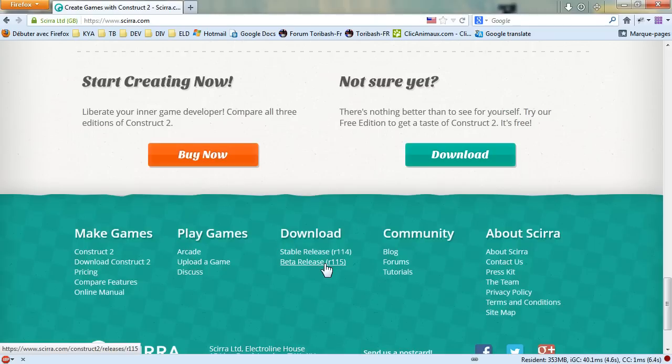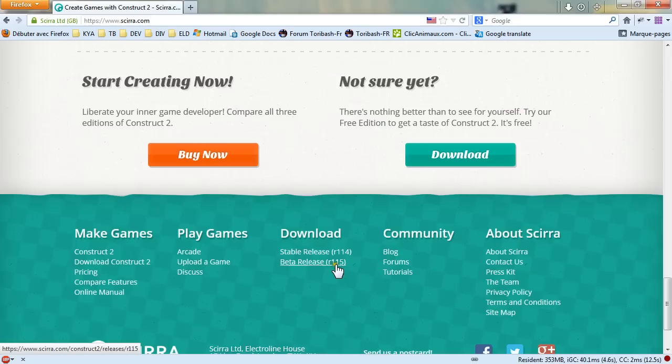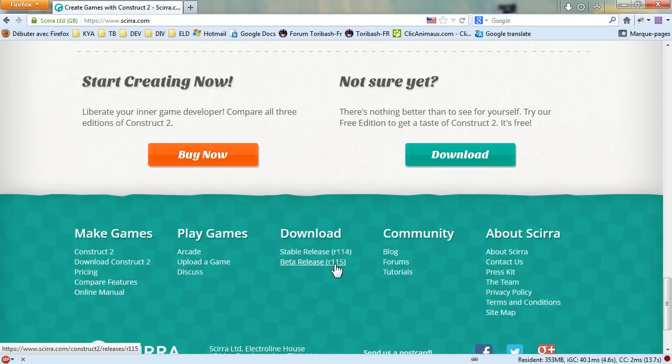For now I will go with the beta release which is the newest release. You can see with the numbering the latest stable is R114 and the latest beta is R115.